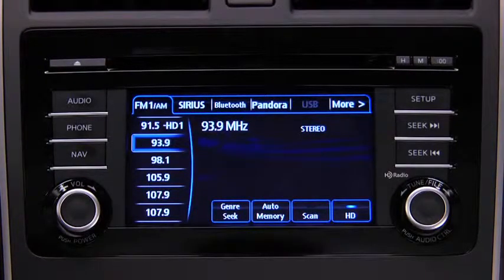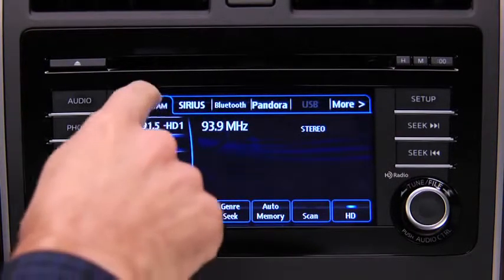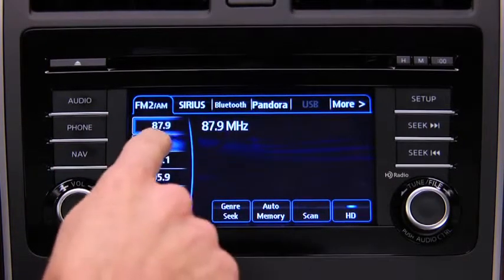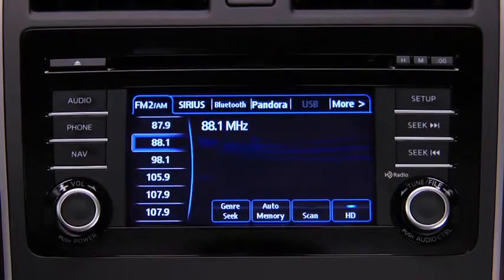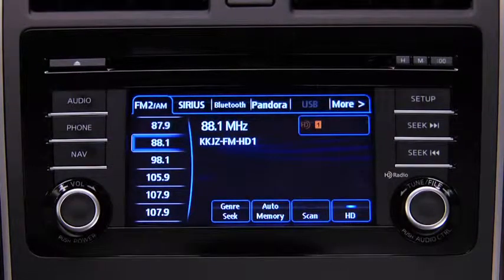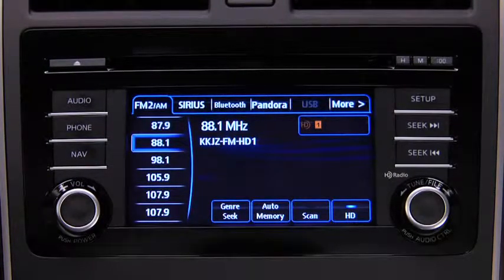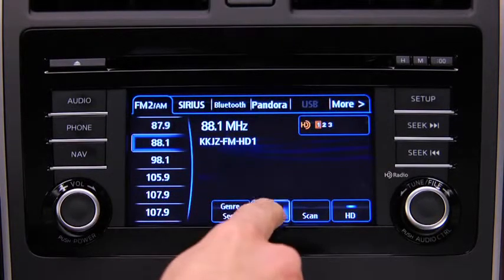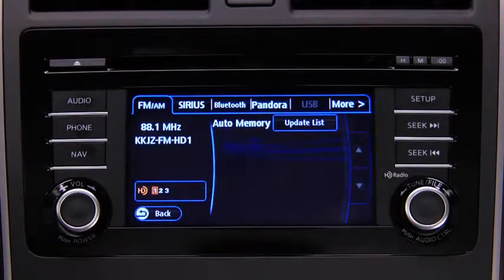To tune one in the memory, select AM, FM1, or FM2, and then touch the station's Preset on-screen button. To automatically scan and temporarily store up to 10 stations with the strongest frequencies in each AM or FM band, touch the Auto Memory on-screen button.